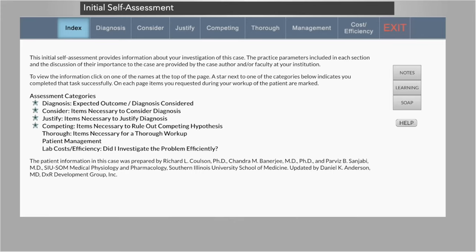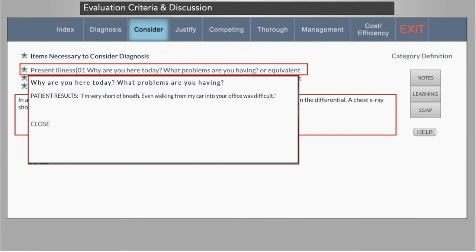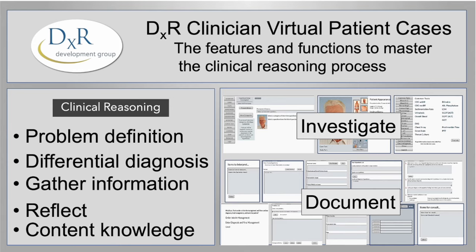Once students have completed the patient encounter, the DXR Clinician system can provide them with feedback on their performance across assessment categories. Stars mark the tasks the students completed successfully, and students can click the items to see the correct information, adding to their store of knowledge. At this point, the student exits the DXR Clinician virtual patient case — designed with the features and functions to master the clinical reasoning process.